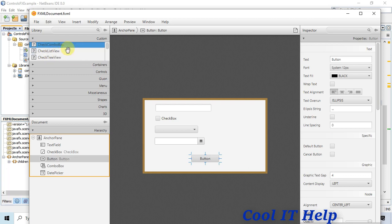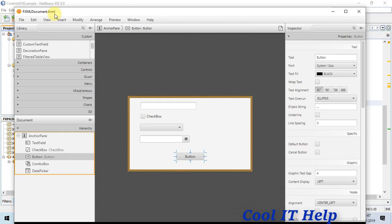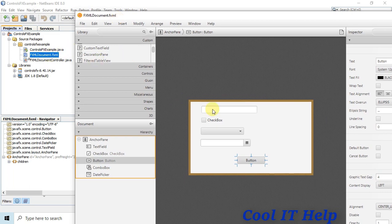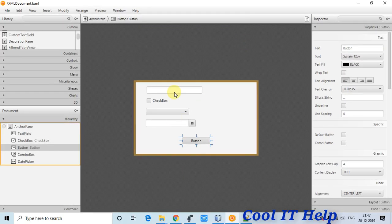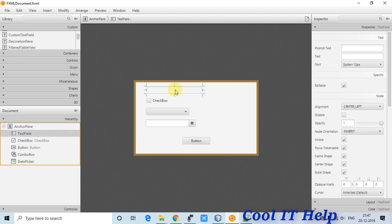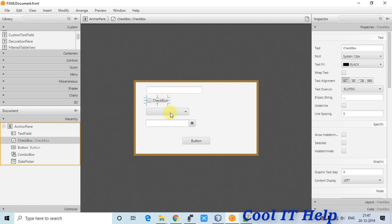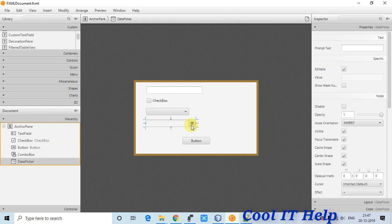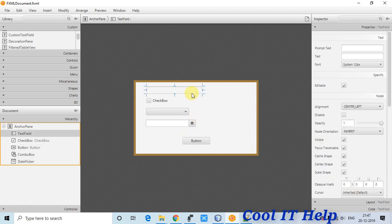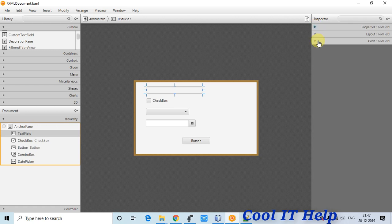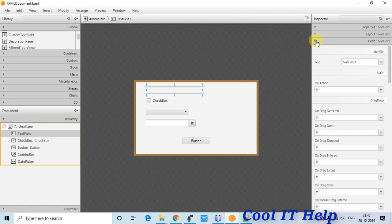These are the custom controls added by the ControlFX jar. On the stage I have placed one TextField, one ComboBox, one CheckBox, one DatePicker calendar control, and one Button.